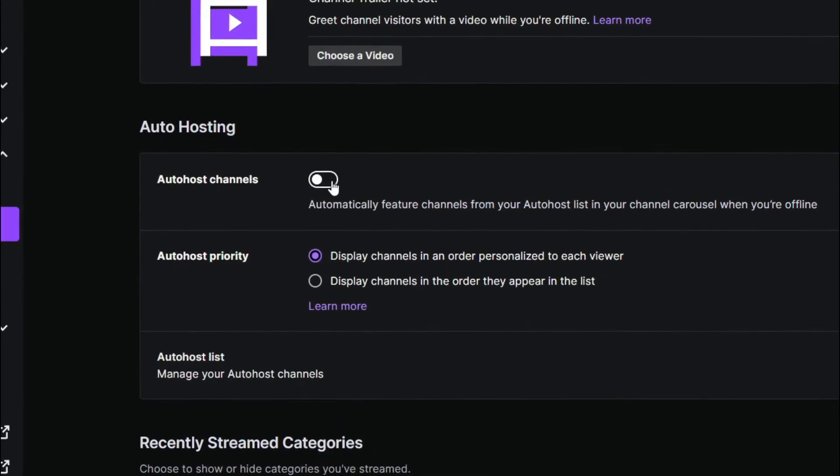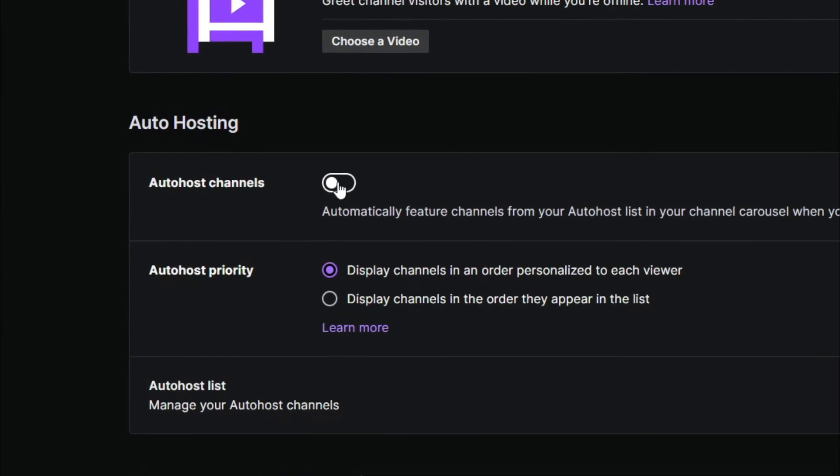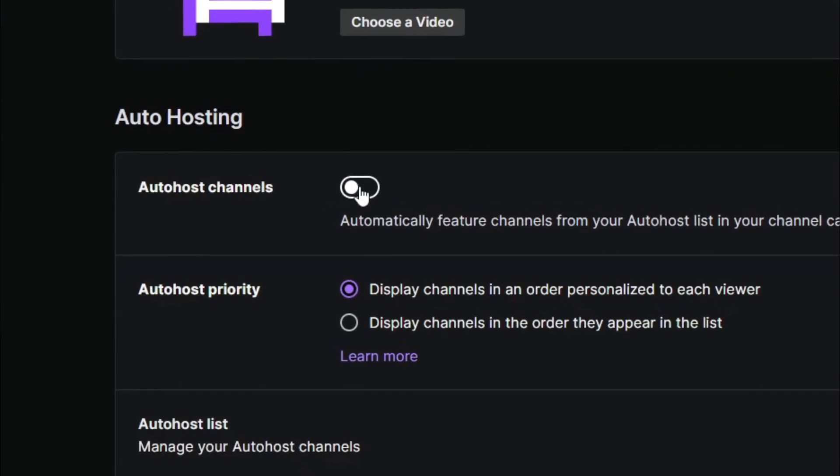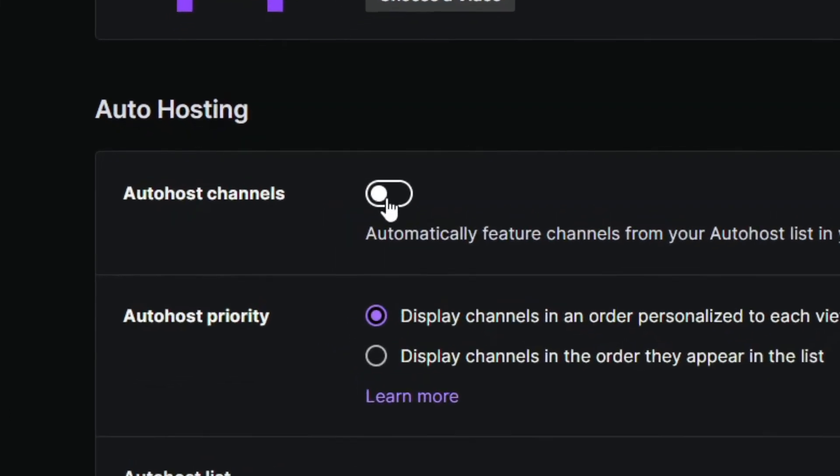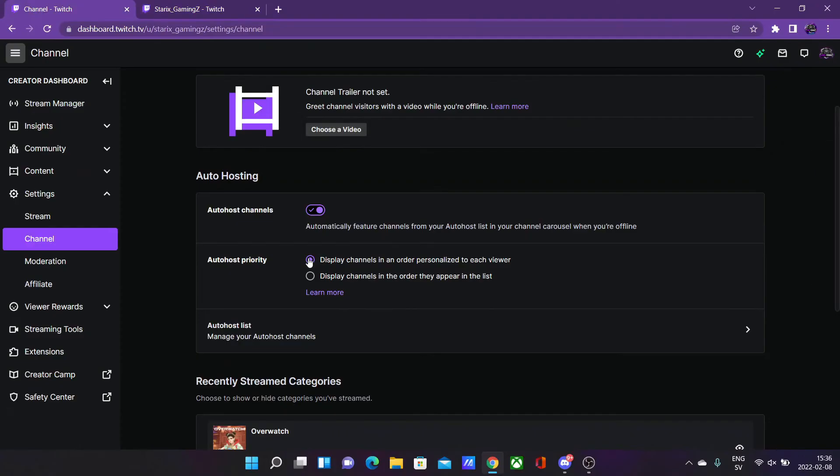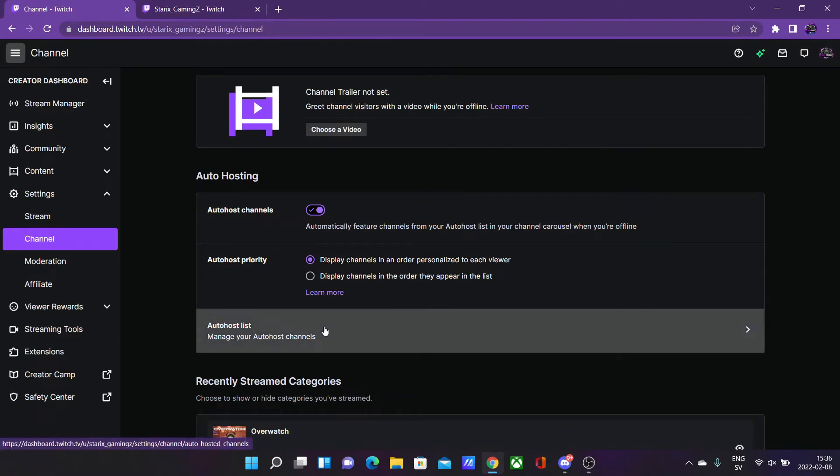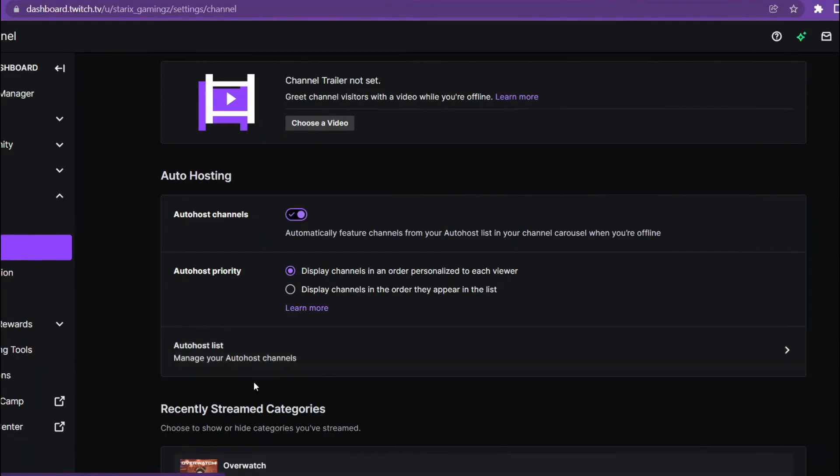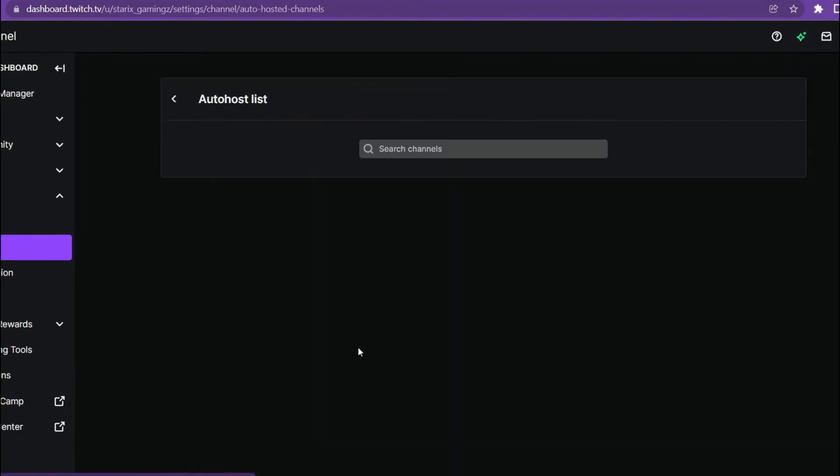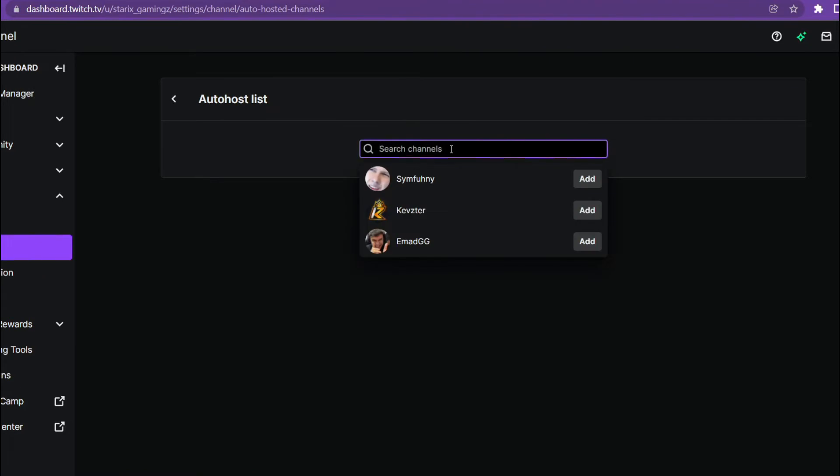If you have this disabled it kind of loses its purpose with auto hosting. Then to add your channels that you want to auto host, whenever you go offline and they are online you will host them automatically - you don't need to do a thing. Go to your auto host list and then search for the channels that you want to add to your auto host list.